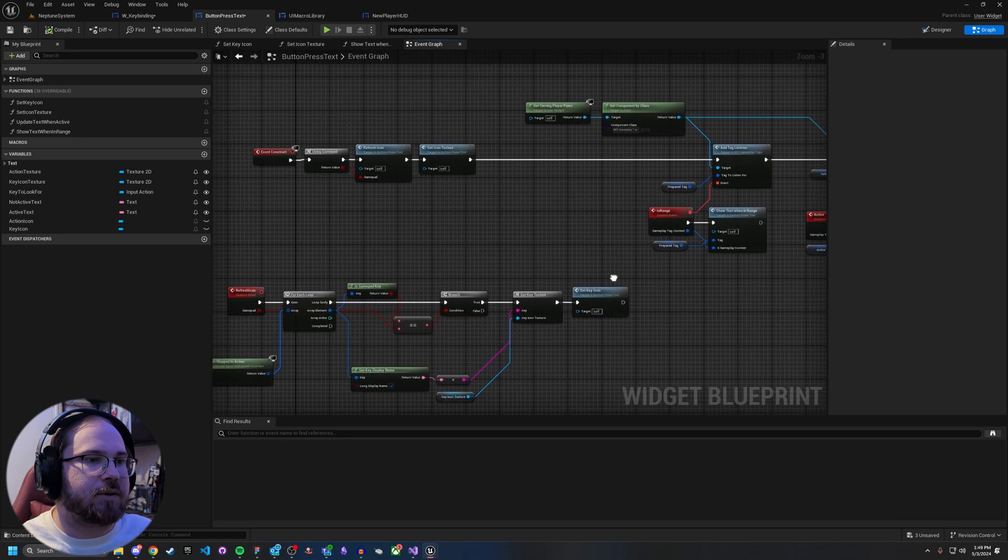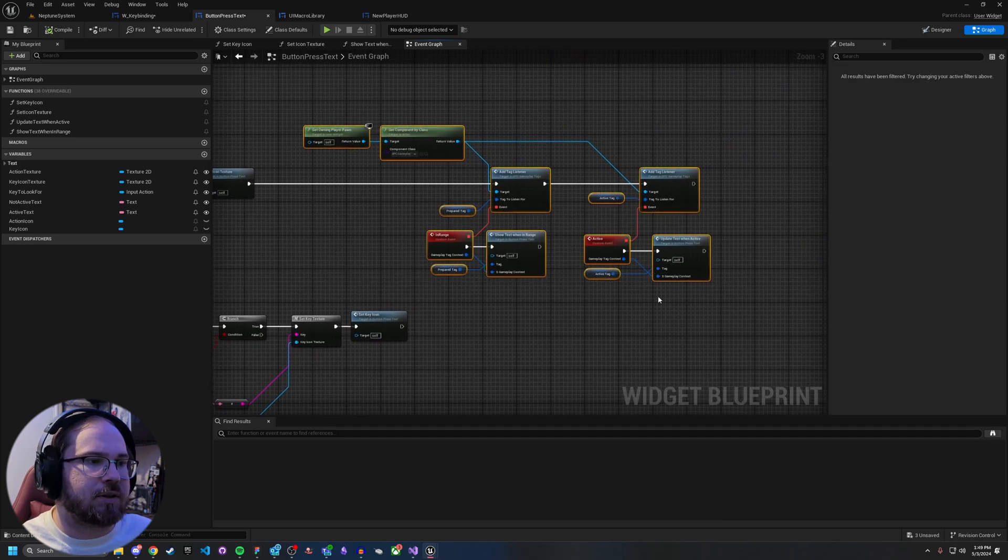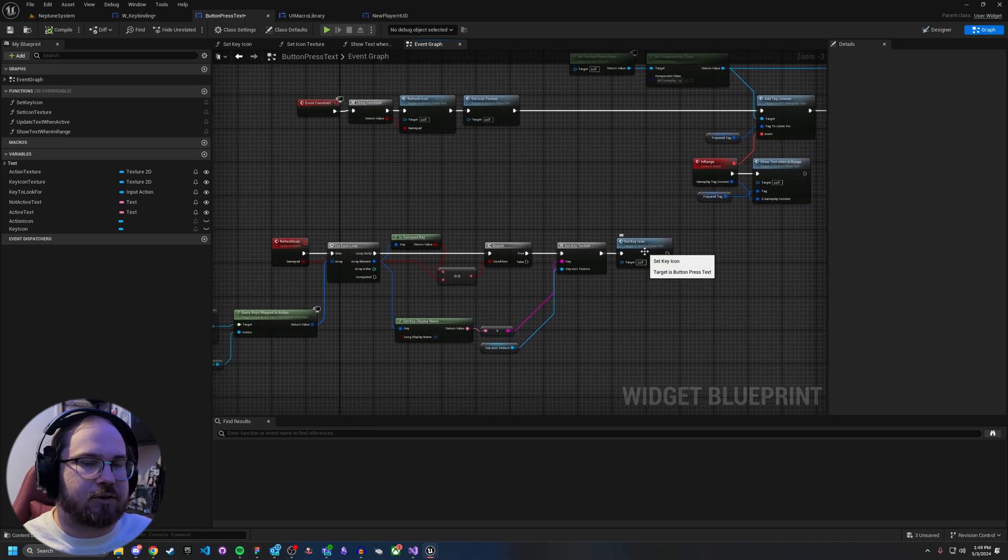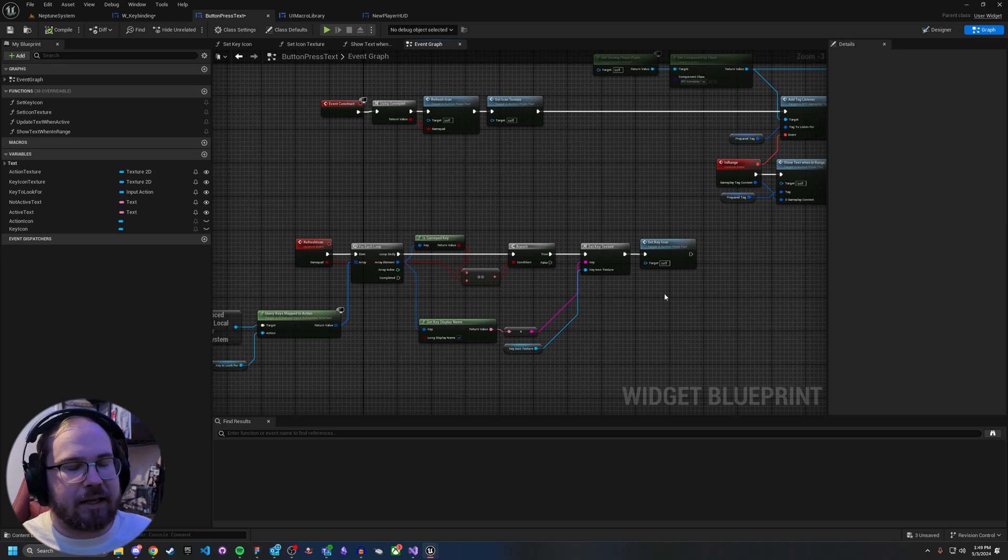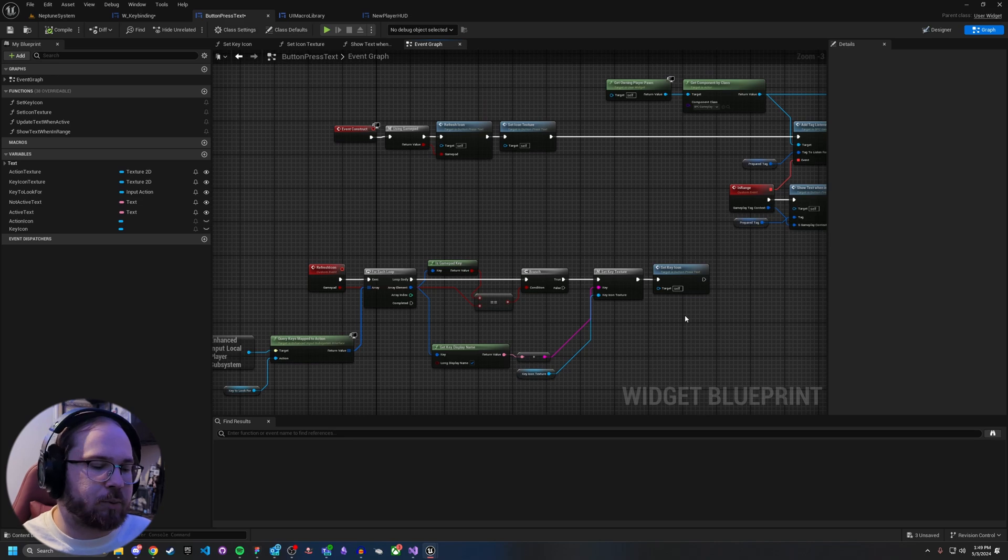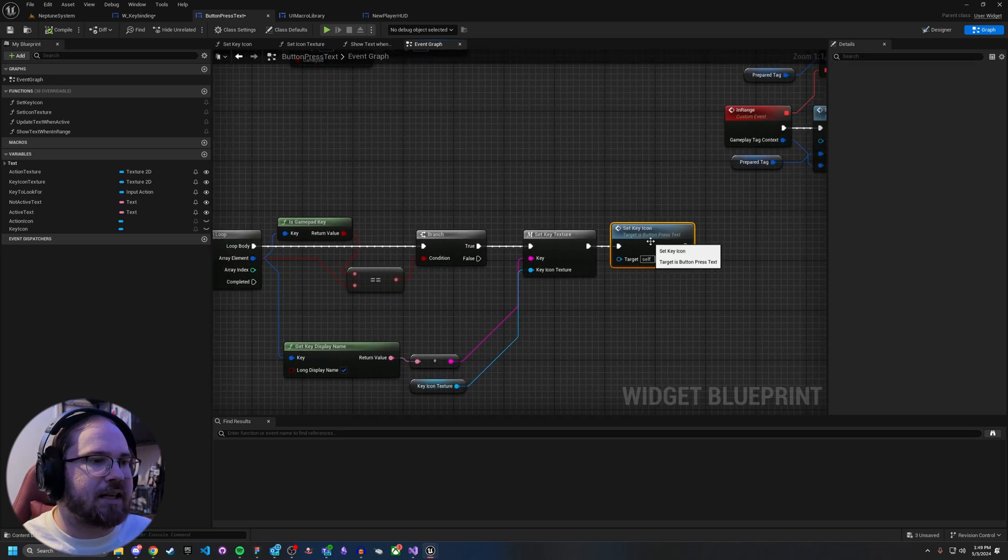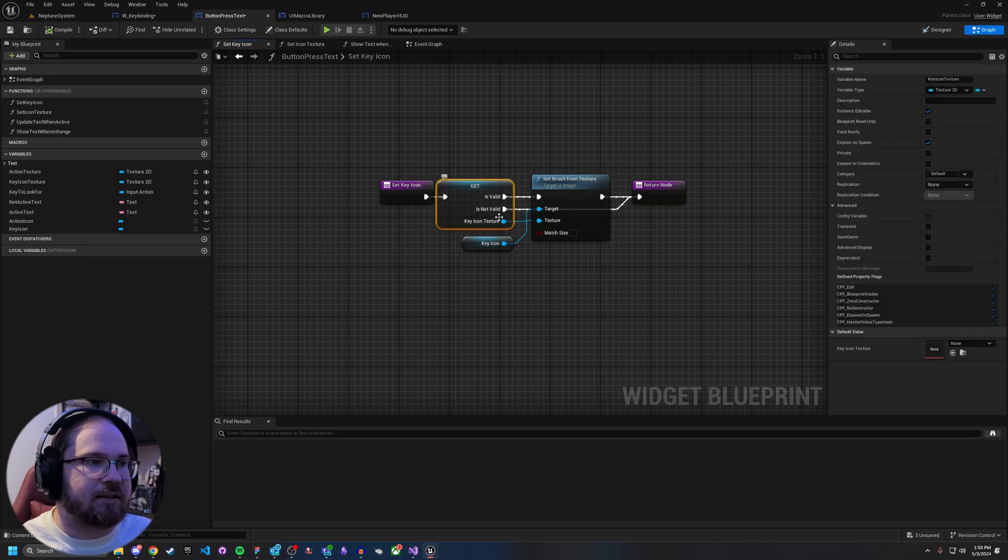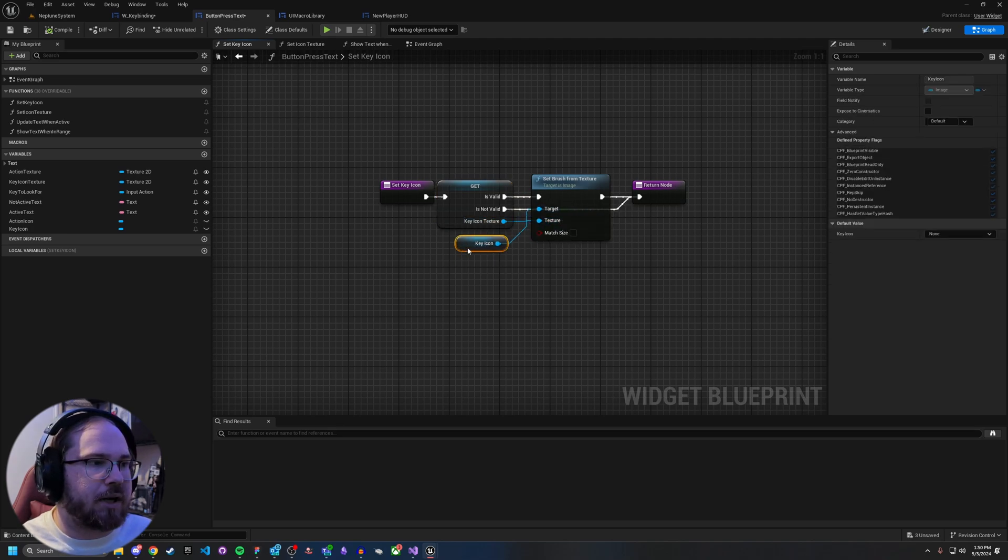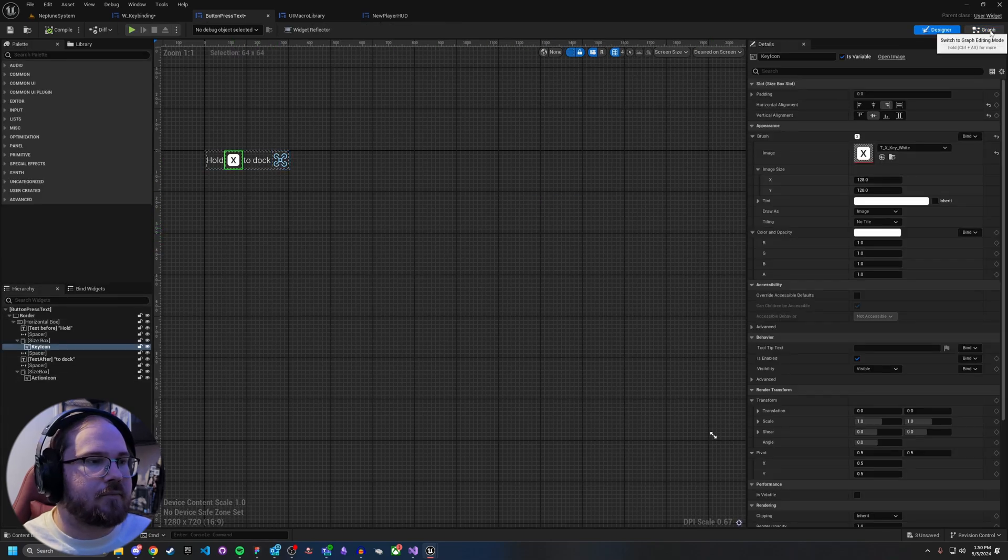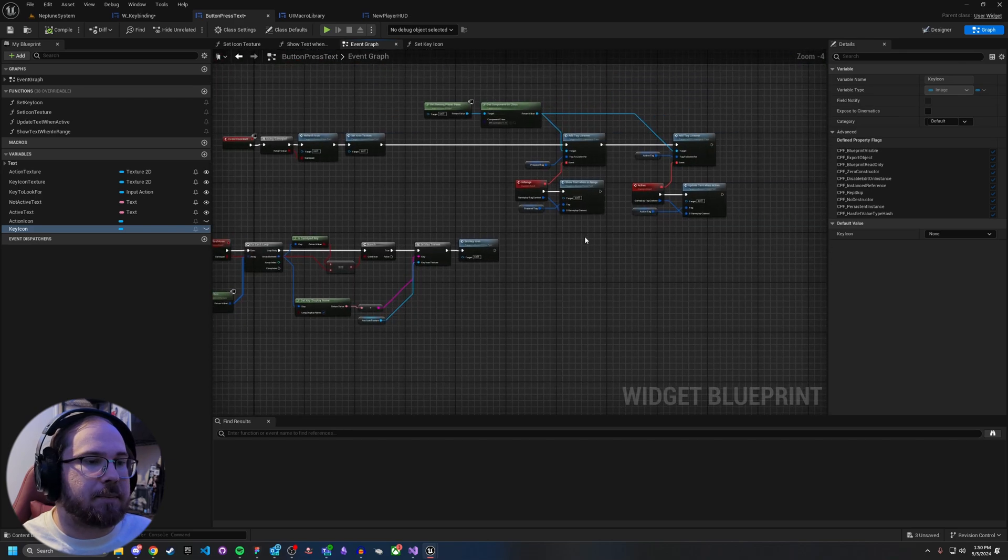So what does set key icon actually do? All it does is it takes that texture icon we have there. And so long as it's valid. So after you pass through that macro, it should be. And then it just sets the texture to the brush that is actually part of the key icon. So the actual image that is right here. And once that's done, now that icon's been updated, so now it'll switch.